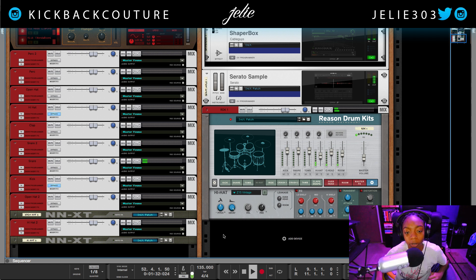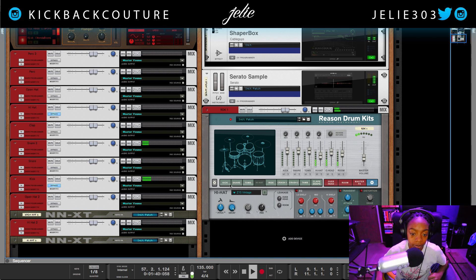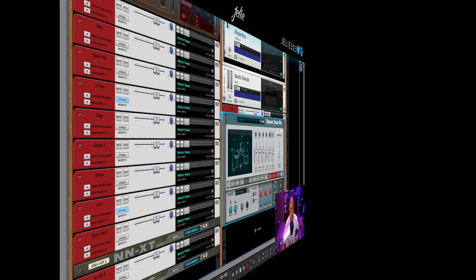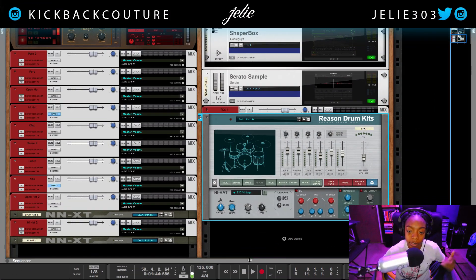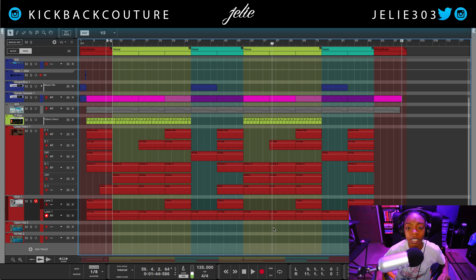Transitioning from the refill to the rack extension is definitely worth it in terms of workflow. The samples are the same, I believe. So that is basically all that I wanted to show you for the preliminary process of getting into Reason Drum Kits Rack Extension.